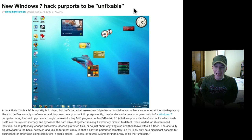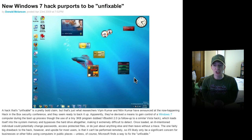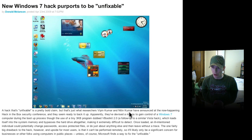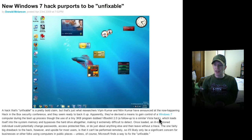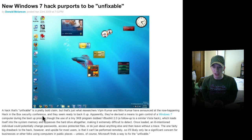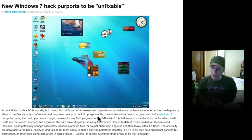A hack that's unfixable is a pretty bold claim. But that's just what researchers Vipin Kumar and Nightingumar, whatever that is. That's how you pronounce his name. I'm sorry if it isn't. Have announced at the now happening Hack in the Box Security Conference, and they seem ready to back it up.